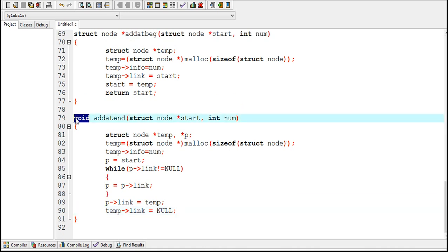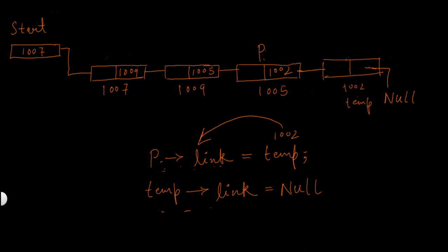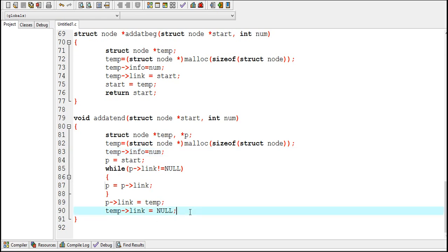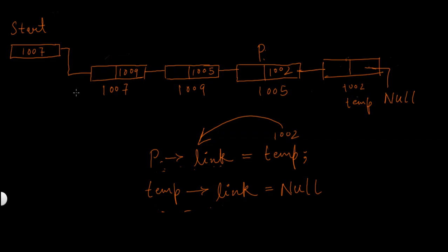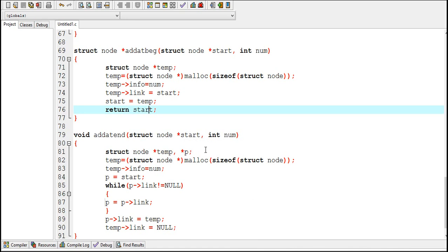This function is declared as void because adding a node at the end does not affect the value of start — start remains the same, so there is no need to return it. But in the case of adding a node at the beginning, we need to return the value of start because it changes each time a new node is added, and the new value must be updated in the main function.